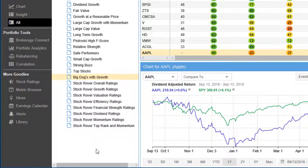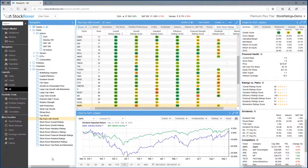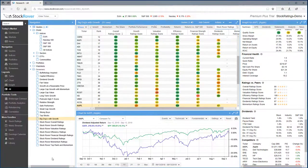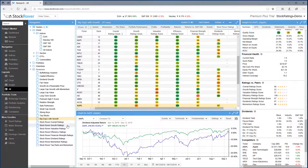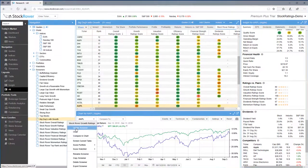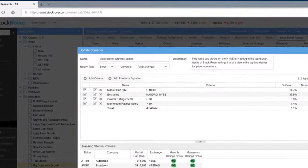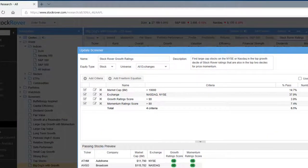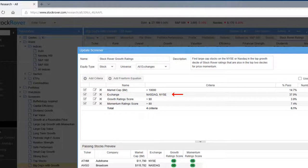Let's take a quick look at the Stock Rover growth rating screener. This screener finds large cap stocks on the NYSE or NASDAQ that are in the top growth decile of Stock Rover's growth ratings, but that are also in the top two deciles for price momentum.